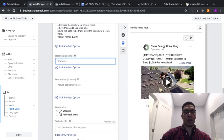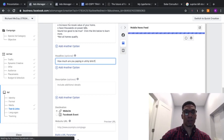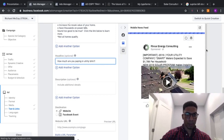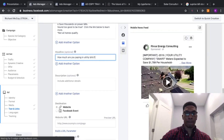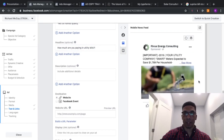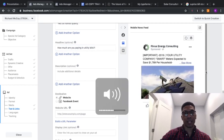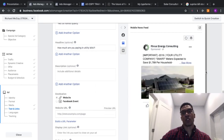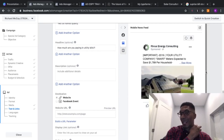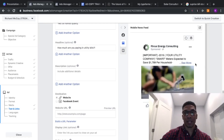For the headline, use something like: 'How much are you paying in utility bills?' You can see on the right your ad is starting to come alive. For this one I use a video — a quick installation video. Video is king on Facebook, it draws more attention. People watch it, and you can even run retargeting ads for people who did watch the video and liked the page.